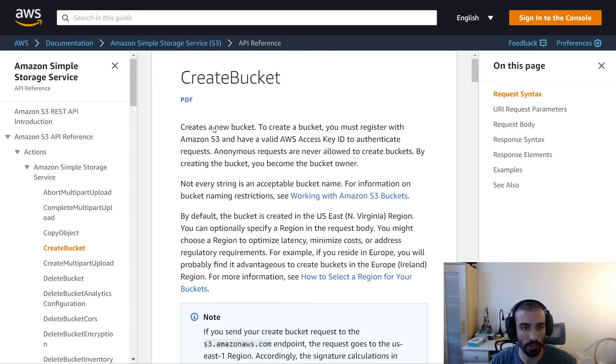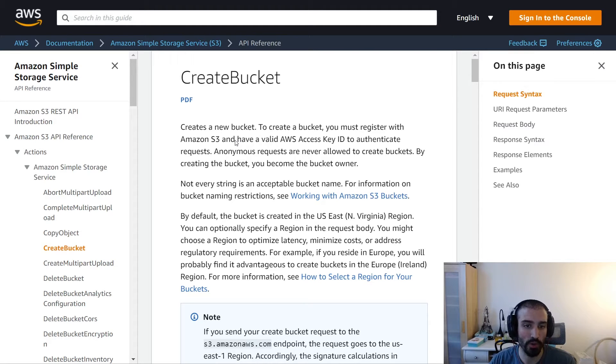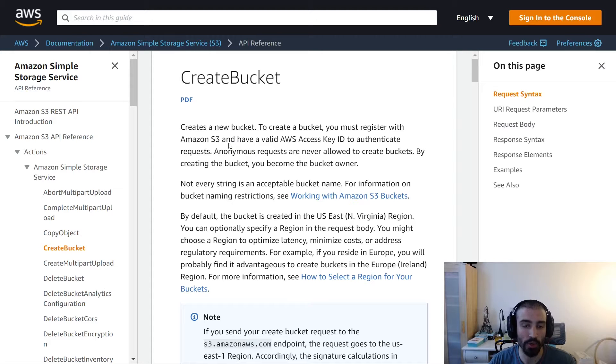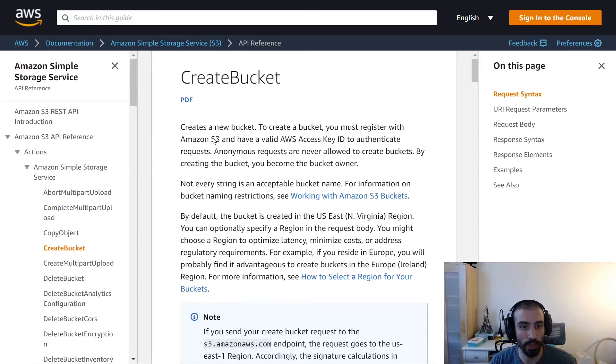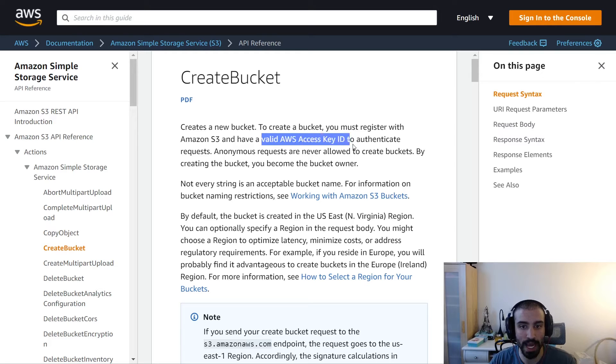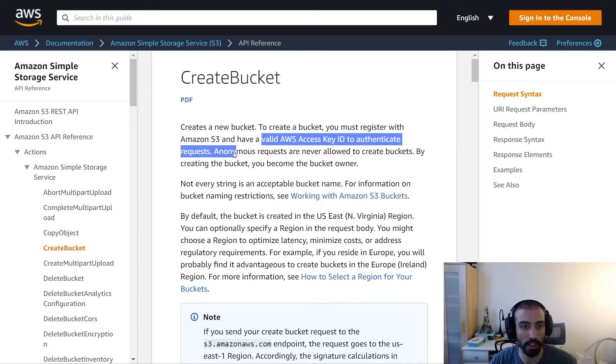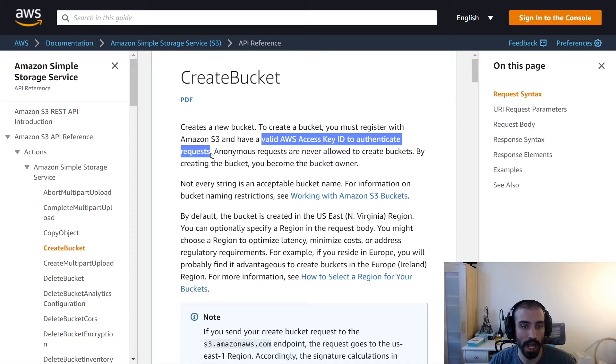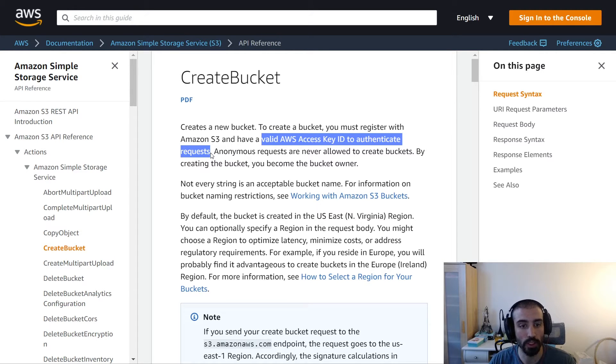The documentation describes creating a new bucket. The thing to note if you're using this programmatically through the API is that when making the request, you must register with S3 and have a valid AWS access key ID to authenticate. You need a user that has the create bucket permission, the IAM permission to do this programmatically.